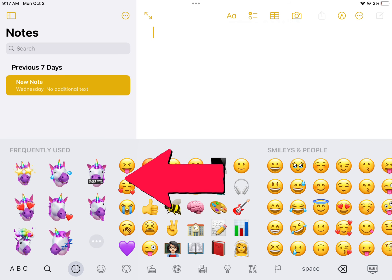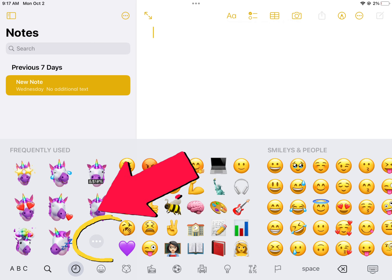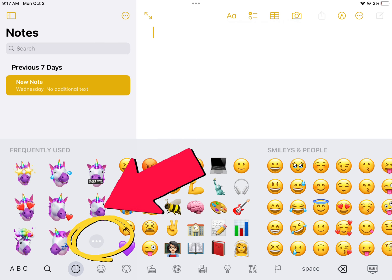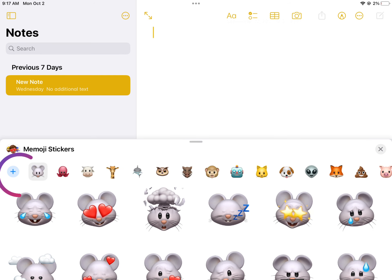Scroll to the left until you probably see unicorns. You will also look for the three dots in gray. Once you have clicked the three dots, you will see these Memojis. Click on the blue plus sign.